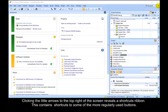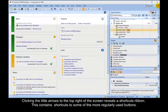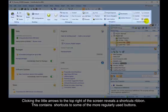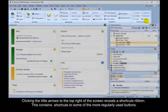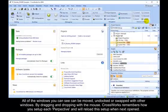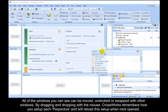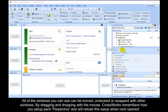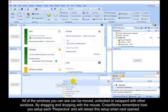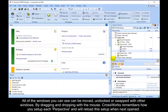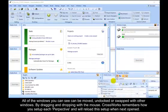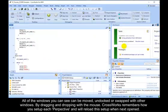Clicking little arrows to the top right of the screen reveals a Shortcuts ribbon. This contains shortcuts to some of the more regularly used buttons. All of the windows you can see can be moved, undocked or swapped with other windows by dragging and dropping with a mouse. CrossWorks remembers how you set up each perspective and will reload this setup when next opened.